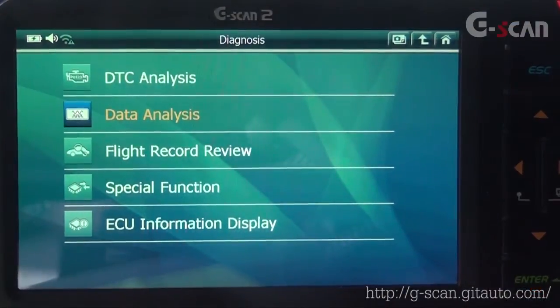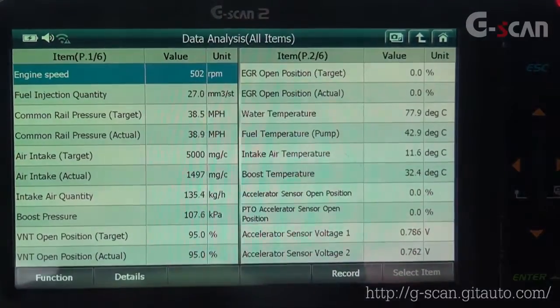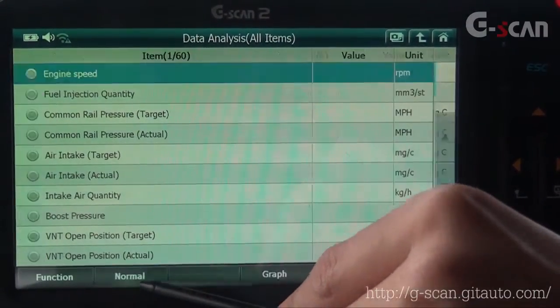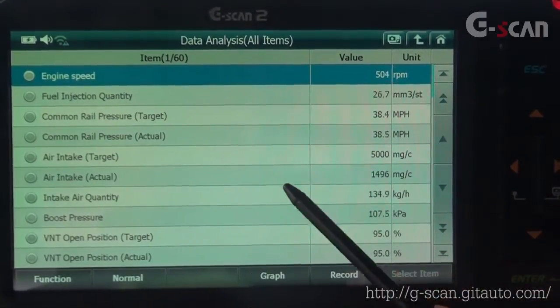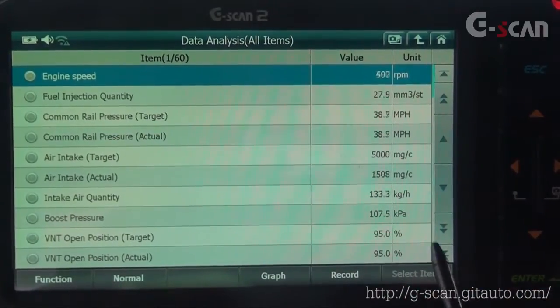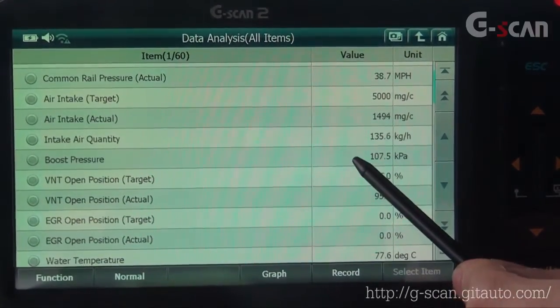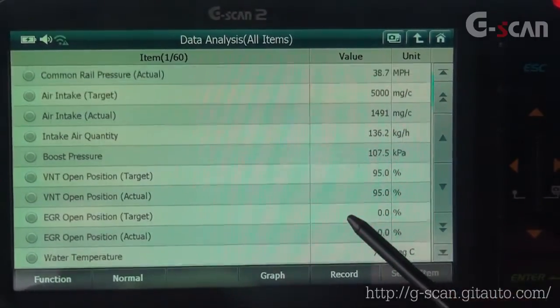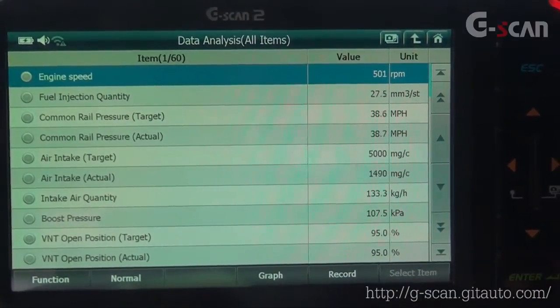Without physical inspection or removing parts, you can check the condition of the sensors and compare values to make a judgement. Let's go to Data Analysis to check some live data. Select Details for a better view. You can see many different live data items — it has 60 items such as Engine Speed, Fuel Injection Quantity, Common Rail Pressure, Air Intake, Boost to Pressure, VNT, EGR Opening, and so on. This Data Analysis menu is very useful when you want to check or compare such systems.